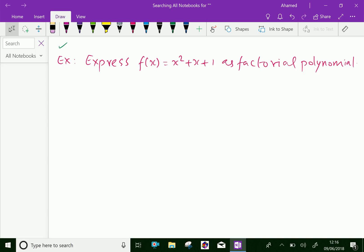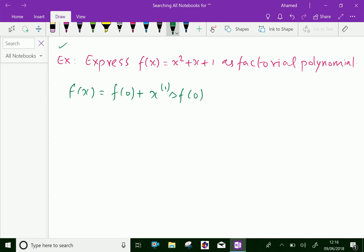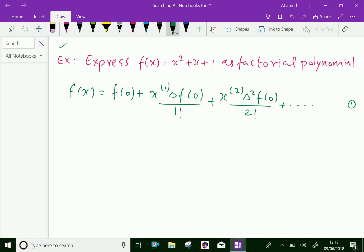We know that f(x) equals f(0) plus x power bracket 1 times delta f(0) over 1 factorial, plus x power bracket 2 times delta squared f(0) over 2 factorial — let this be equation 1. Here the interval of differencing is 1, therefore we take h equal to 1.